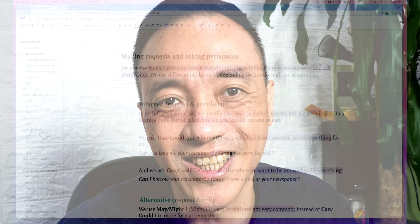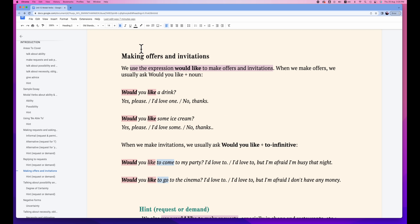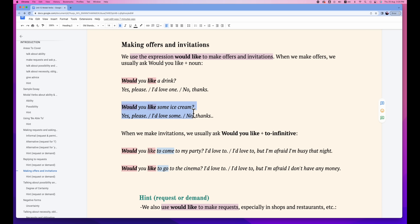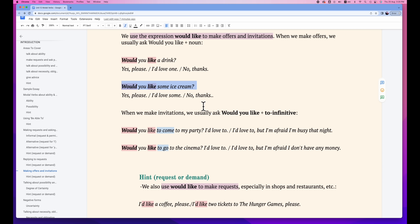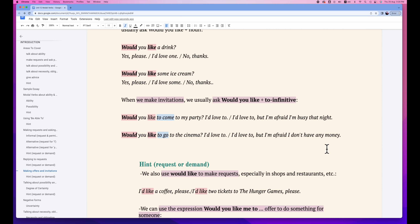Making a request with modal verbs can be very common. However, it can also be very confusing. Let's see how to make it clearer and more precise. Making offers and invitations — using the expression 'would like' to make offers and invitations. To make offers, we can use 'would' plus 'like', like this: 'Would you like a drink?' — 'Yes, please.' / 'I'd love to.' / 'No, thanks.' And 'Would you like some ice cream?' — 'Yes, please.' / 'I'd like some.' / 'No, thanks.'